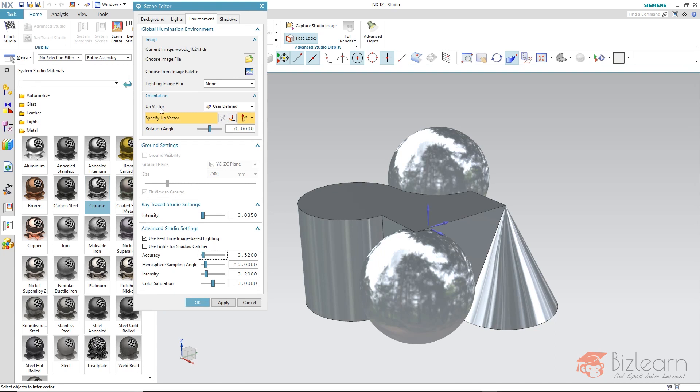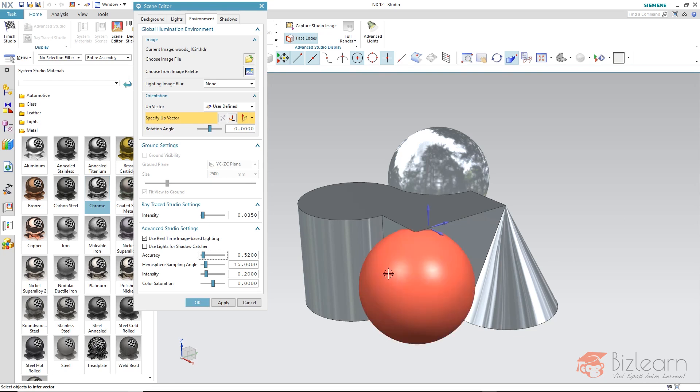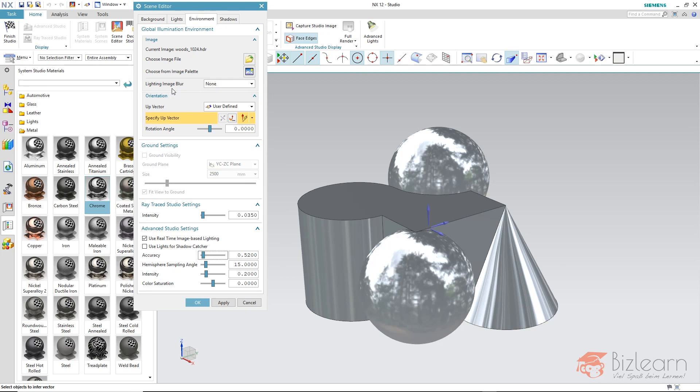On the other hand I have a setting here which is called lightning image blur. In case of creating a rendering the image based lightning is on the one side used for lightning the image and for reflections on the other hand. There is a difference at least when computer graphics are computed. The lightning image is at the moment maybe too accurate. The picture is very good right now for specular reflections but as a lightning source it's too accurate and you can use the blur to blur the image pixels.